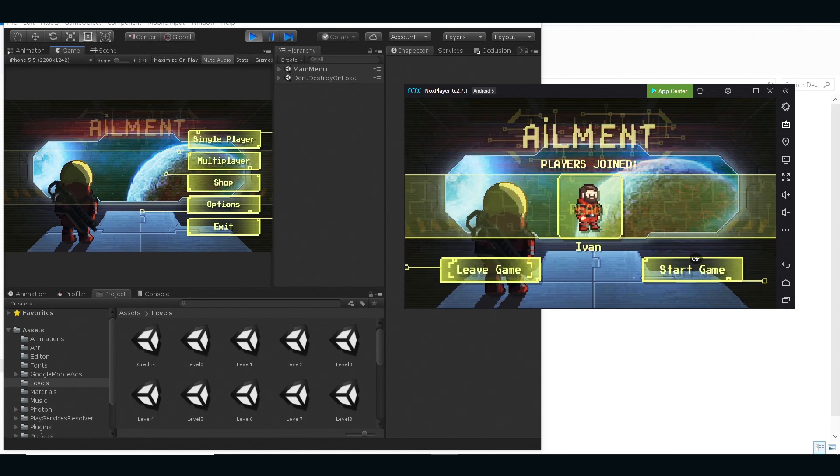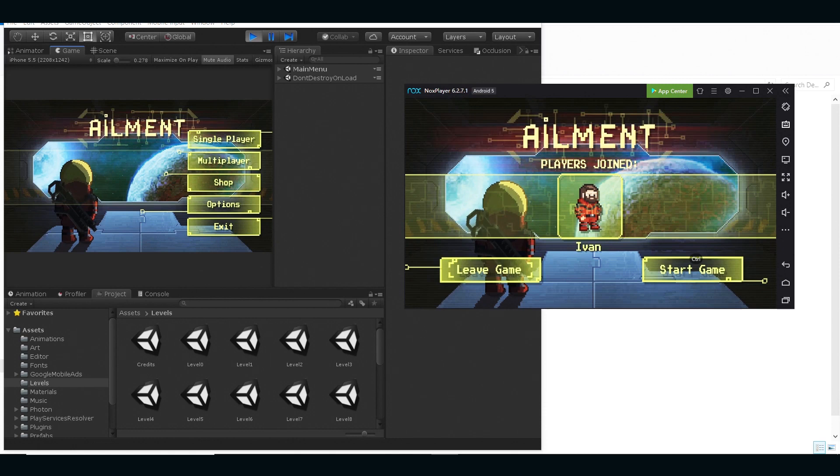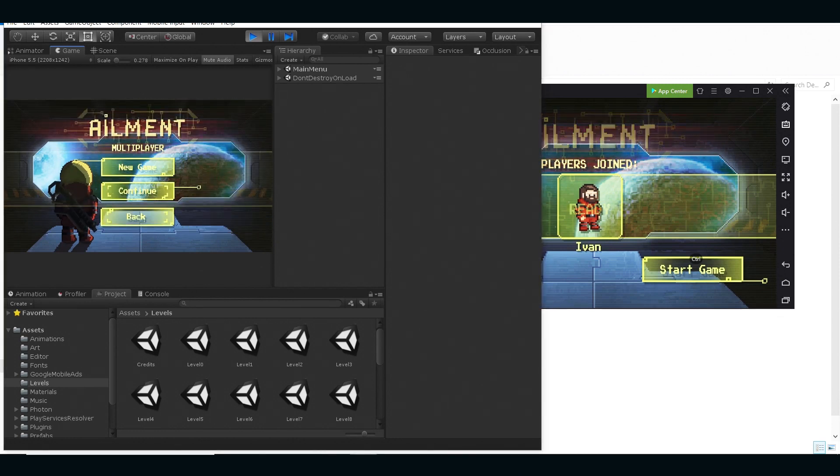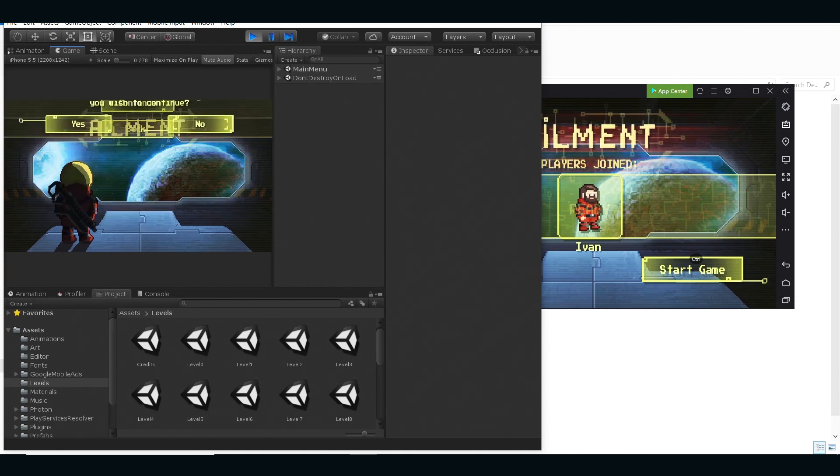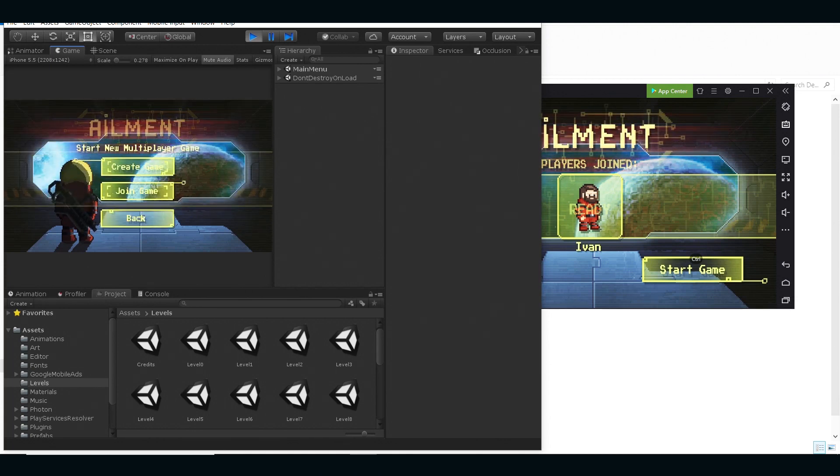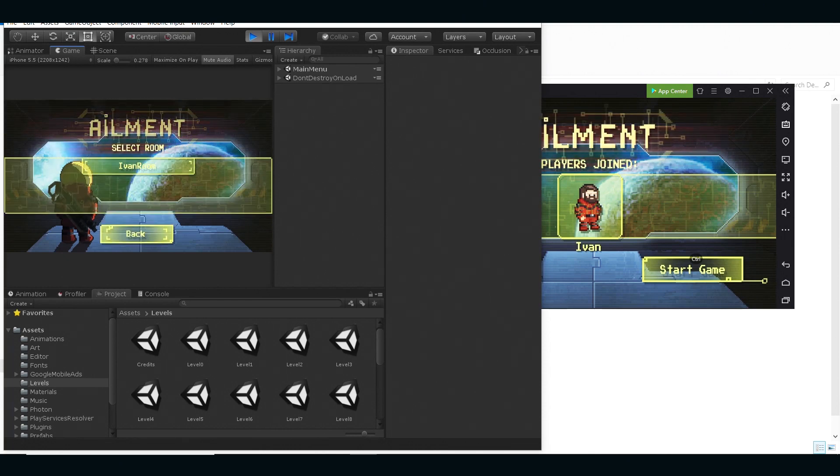Here in this screen we are waiting for the other players to join, so I'm gonna go to Unity editor screen and I'm gonna create a new game and I'm gonna press join this time.